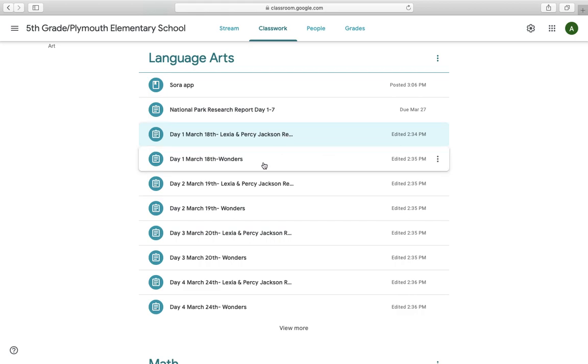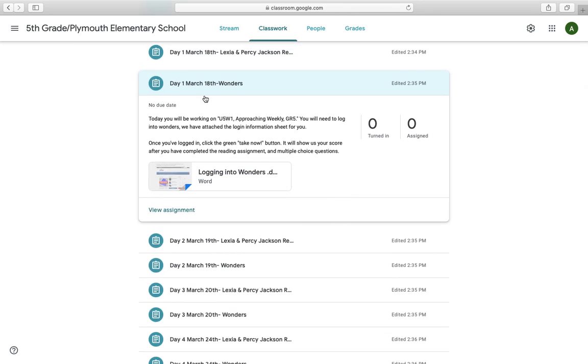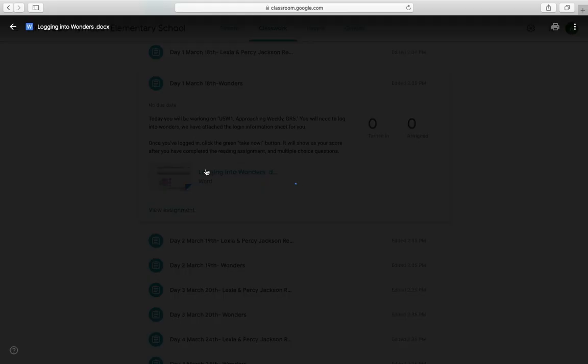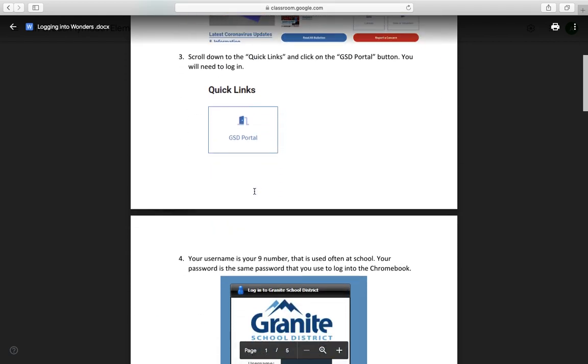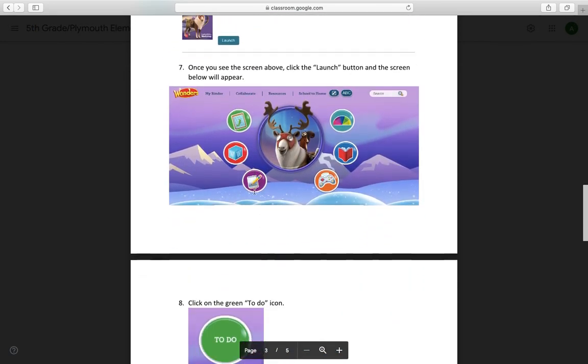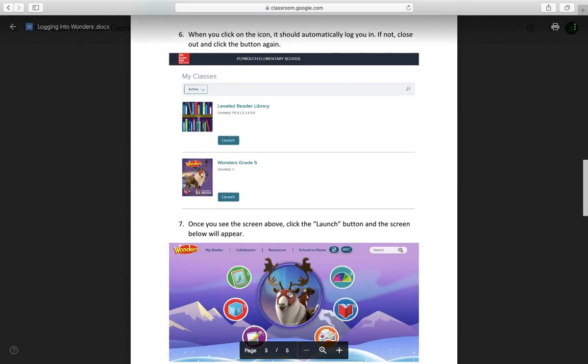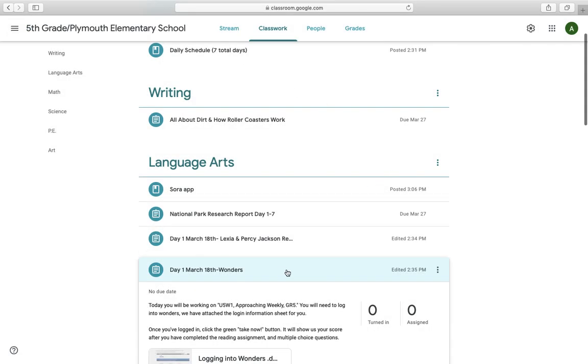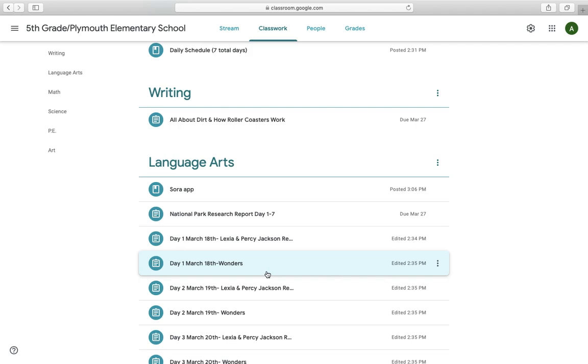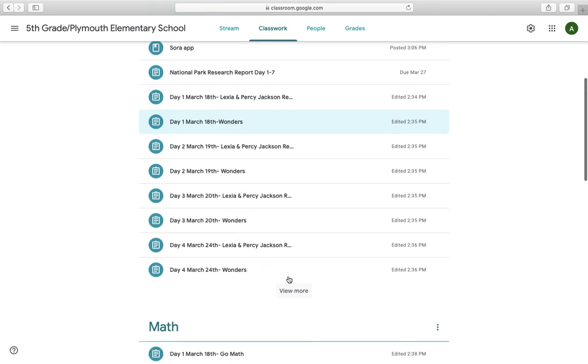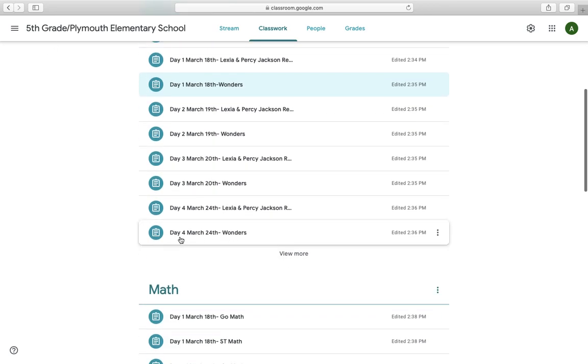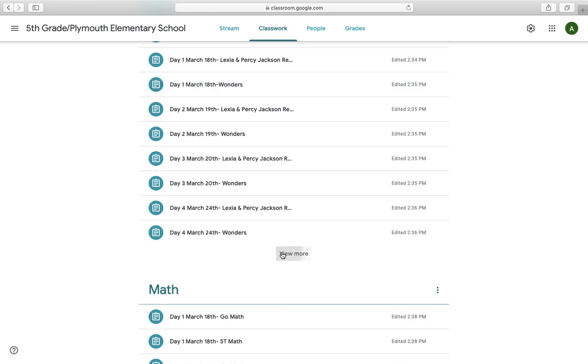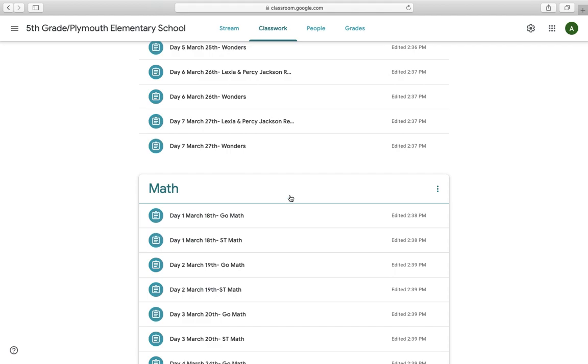Another thing that you're going to do every day over the next seven days is a Wonders activity. So you're going to click on, I'm going to use day one as an example, day one Wonders. So today you'll be working on unit five, week one, approaching weekly grade five. You will need to log into Wonders. Now, if you don't know how to log into Wonders, we have provided the instructions to do that with pictures. So you'll just go through, follow these instructions perfectly, and it will take you to Wonders and exactly where you need to be and what you need to do. You shouldn't have any problems logging in, but if you do reach out to your teachers, we can help you with that. The other thing I want to point out is this is Language Arts for the next seven days. So see how it only goes to day four. You may have to click view more to see the rest.